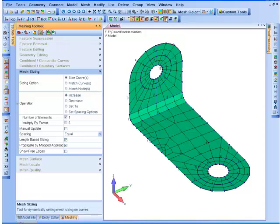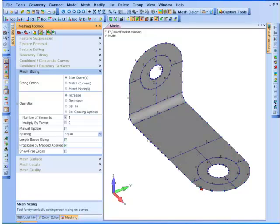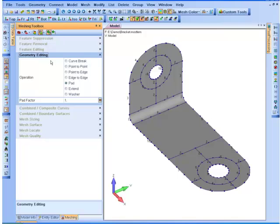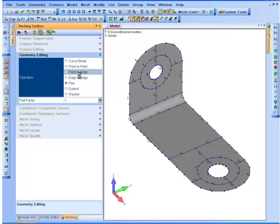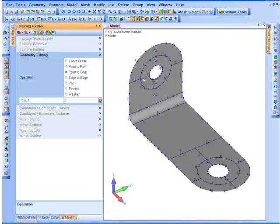So if I turn off my mesh, you can see I want to modify the split around this hole and that hole. So again, geometry editing, I'm going to do point to edge. And the same down here.